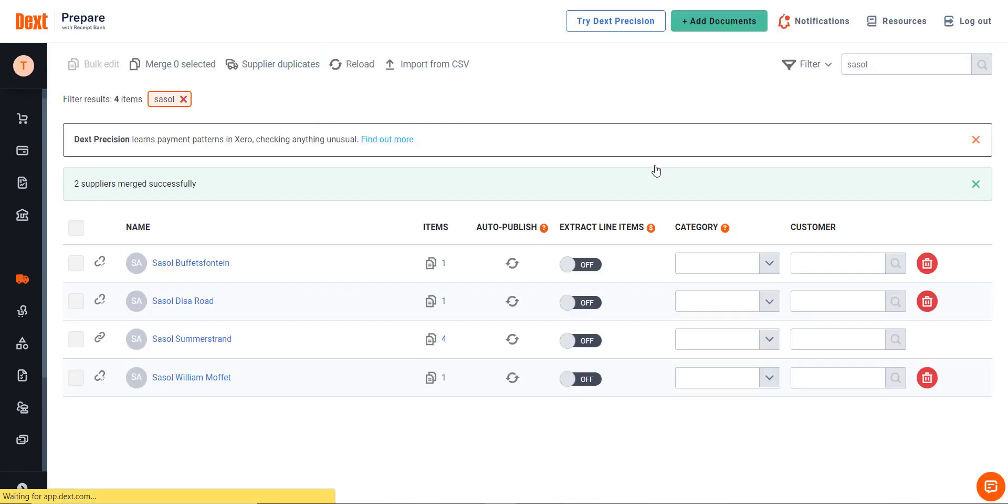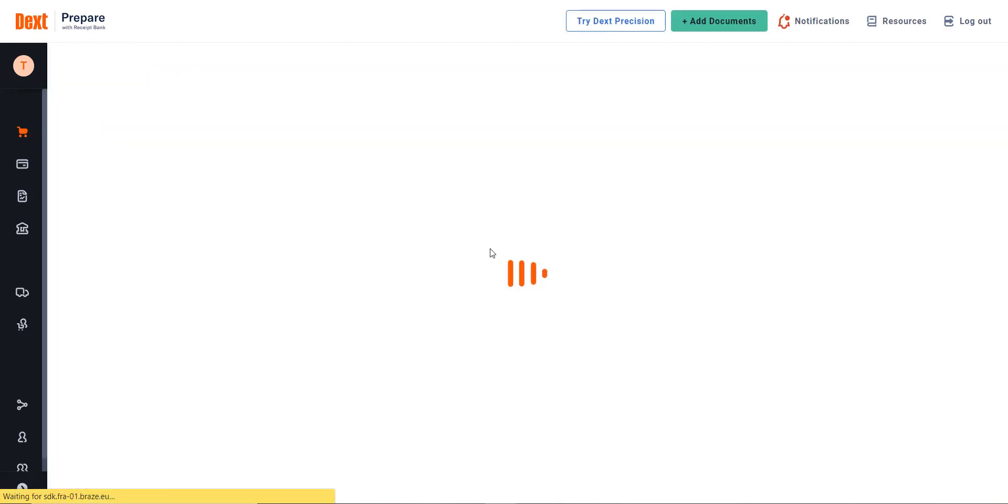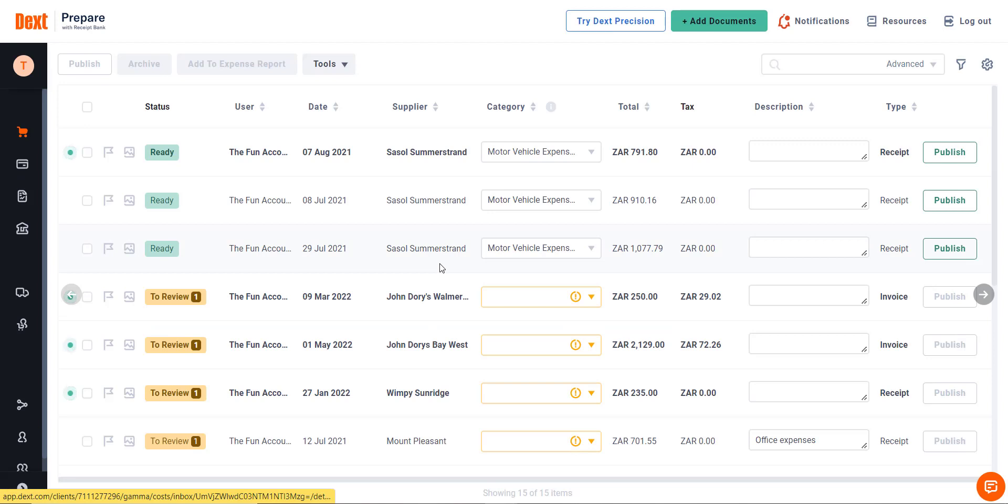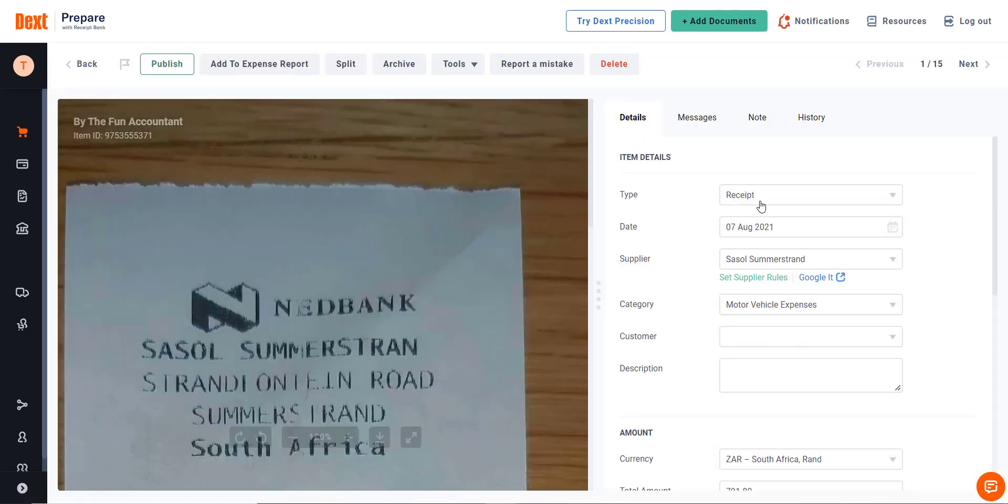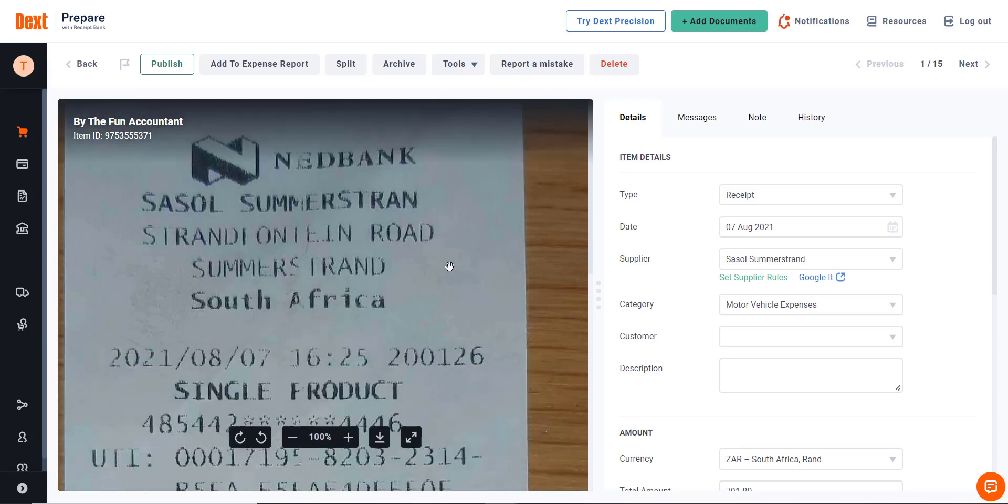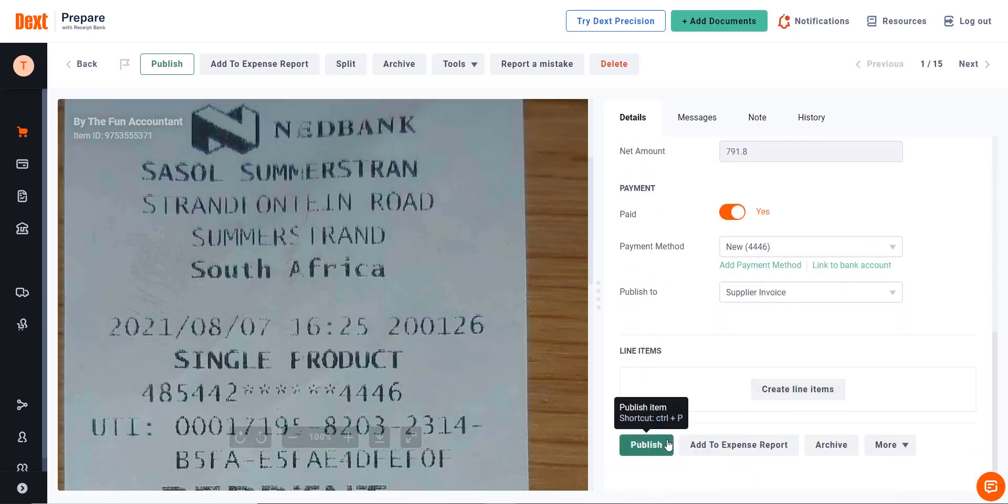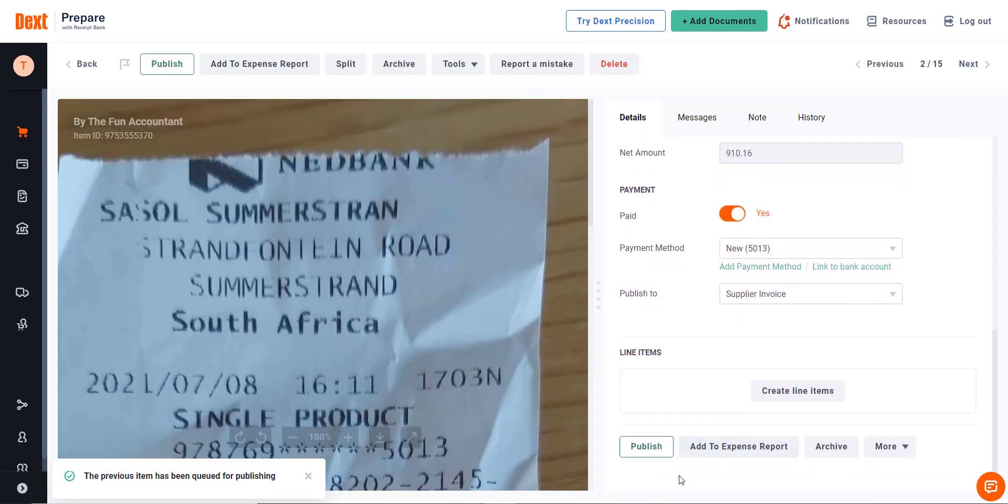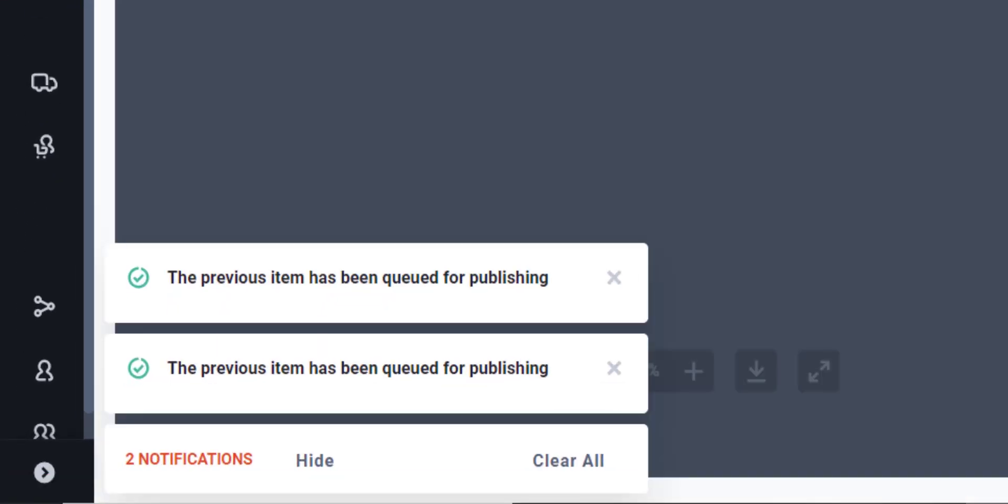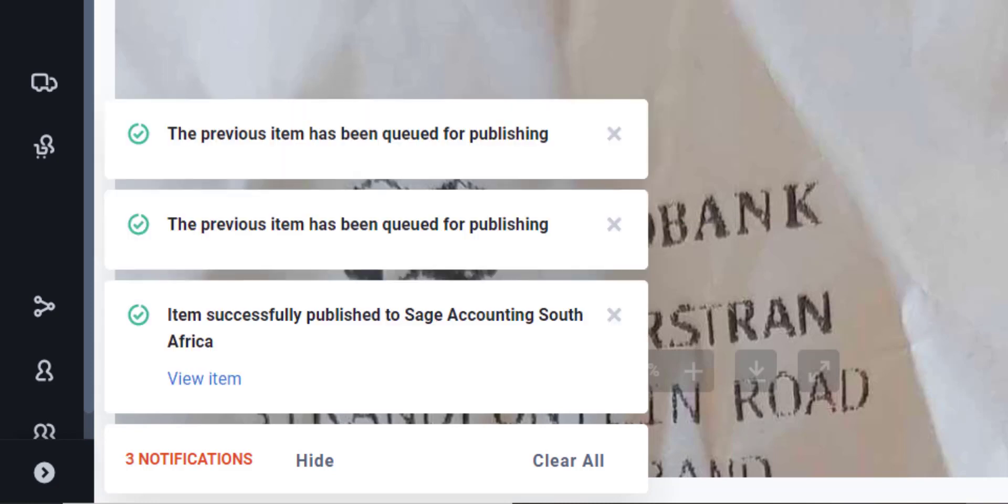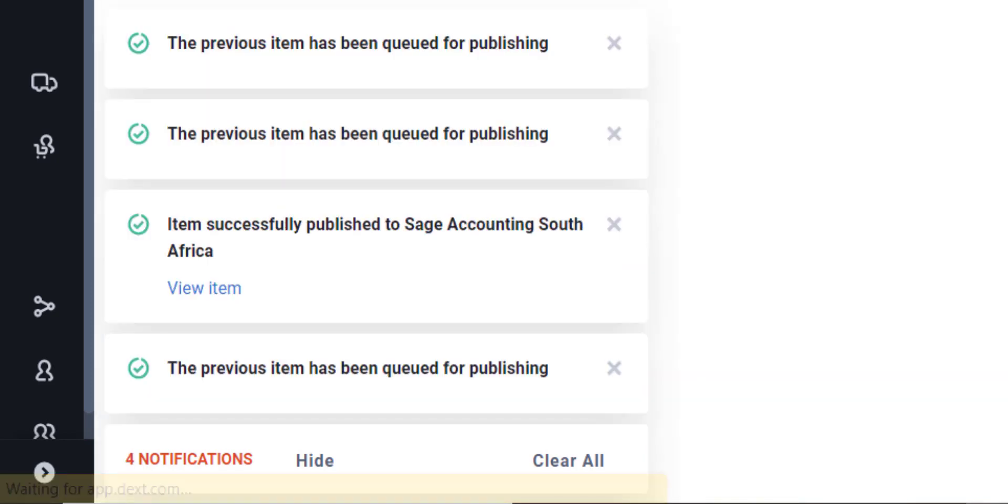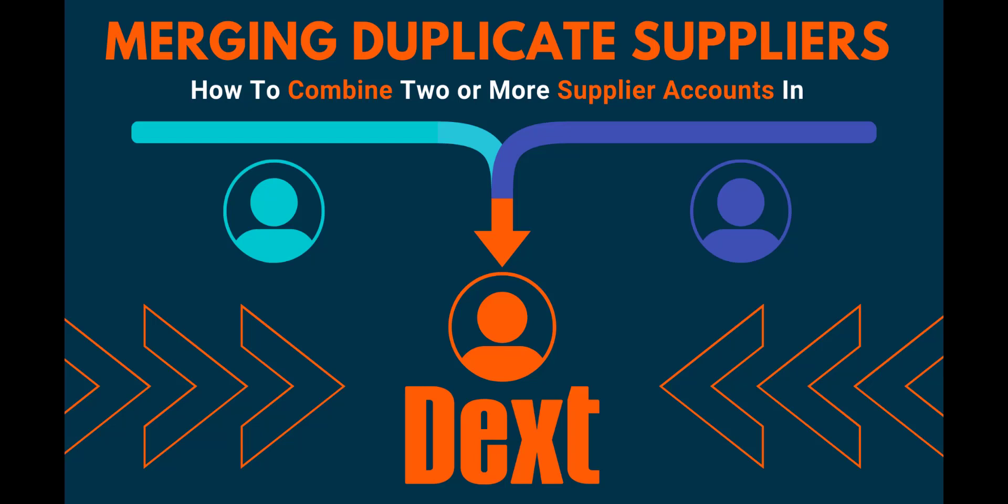Back at the supplier list, you will see the suppliers have been merged into one under Sasol Summerstrand. Back to the cost inbox, all the unprocessed extracted supplier names have been changed to accept the one supplier we have selected during the merging process. To process these suppliers to Sage Accounting, you click on the Ready button. If you would like to quickly review the extracted fields in the right section of the screen, scroll to the bottom and press on Publish. I will do it with both documents. A message appears that the item has been queued for publishing.